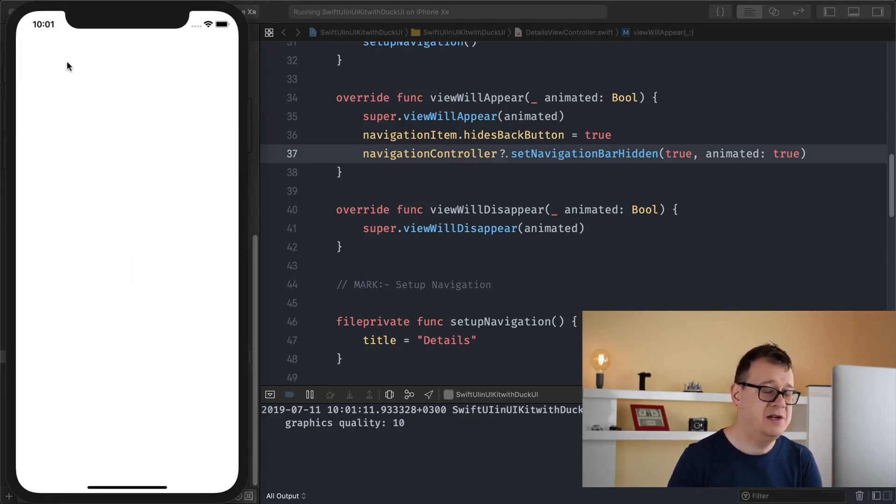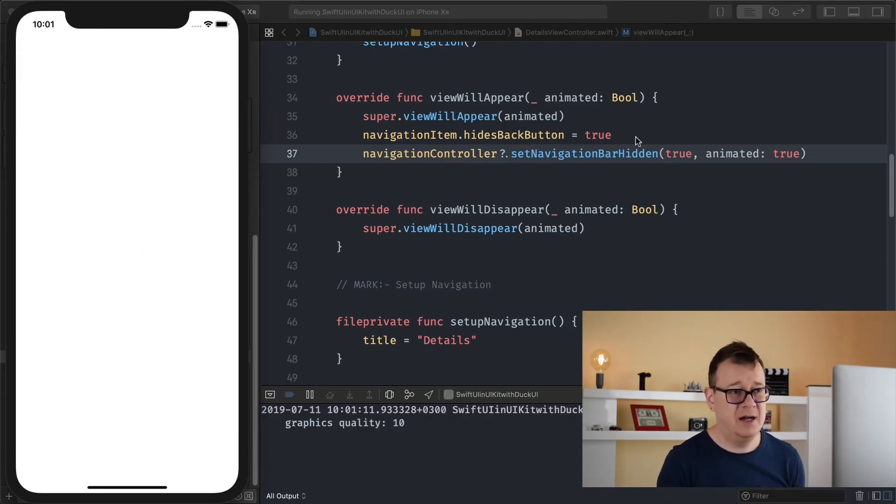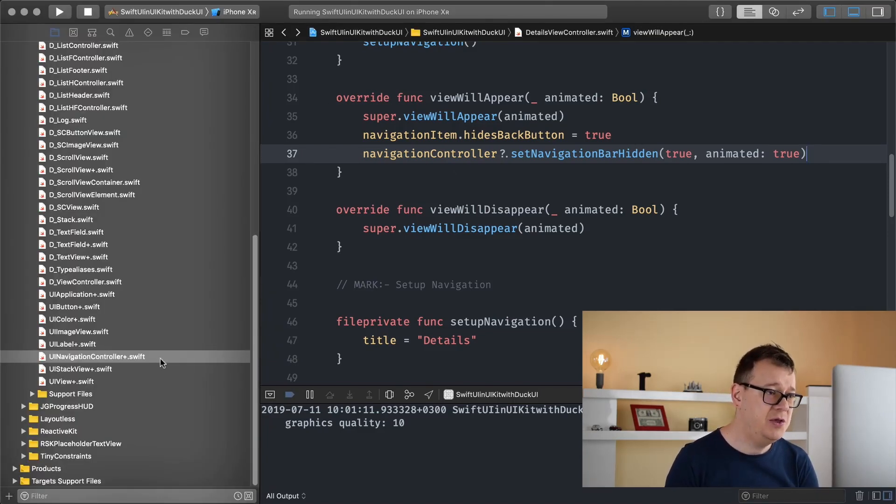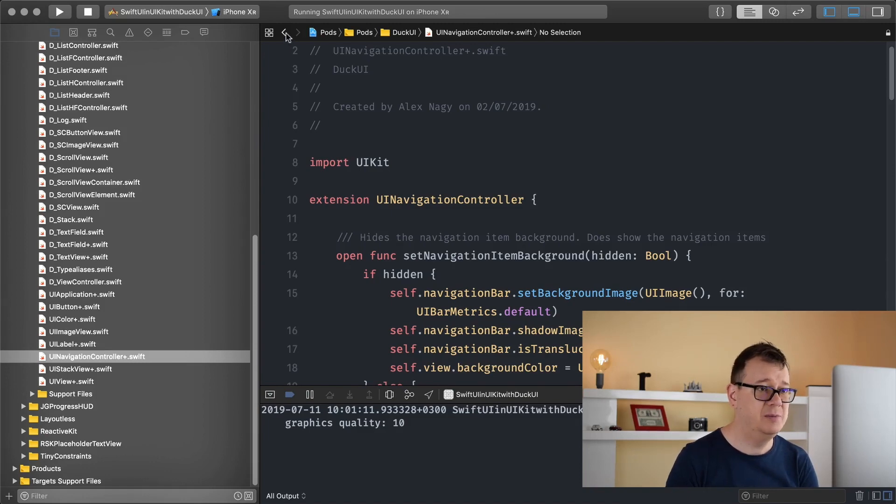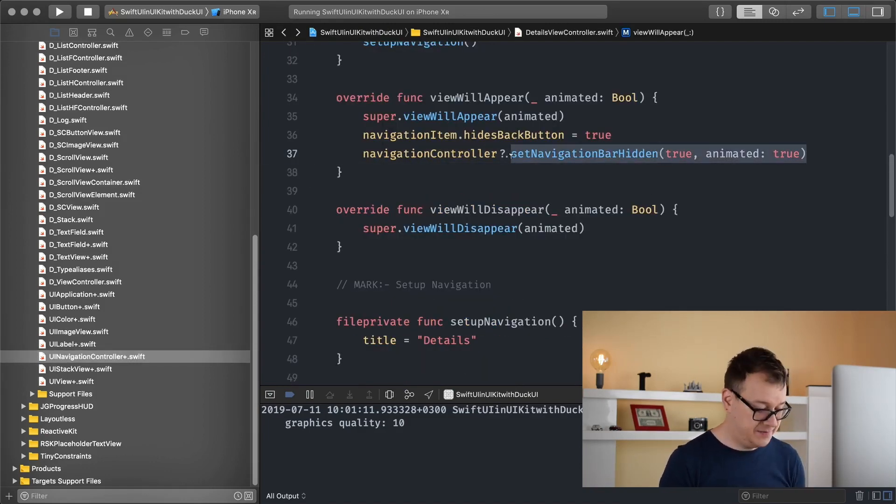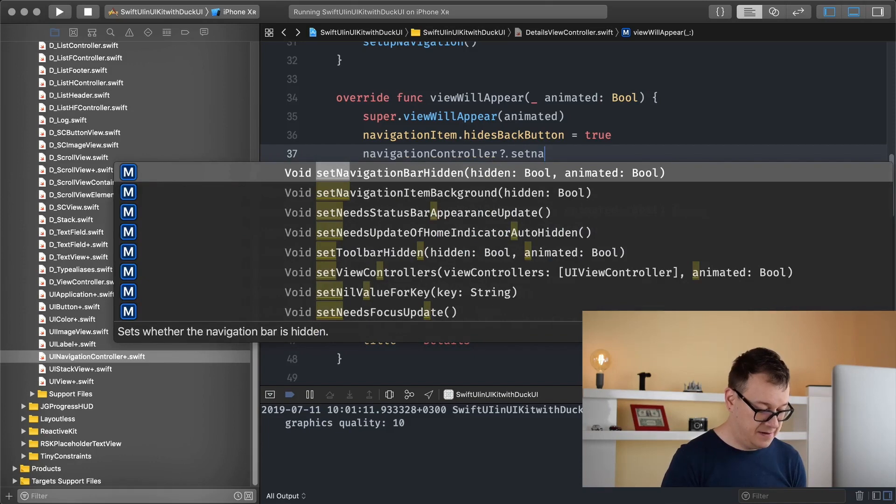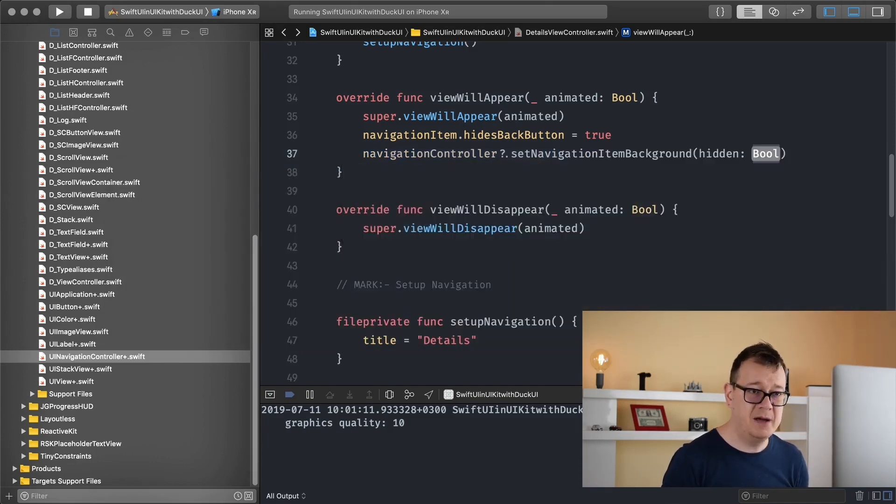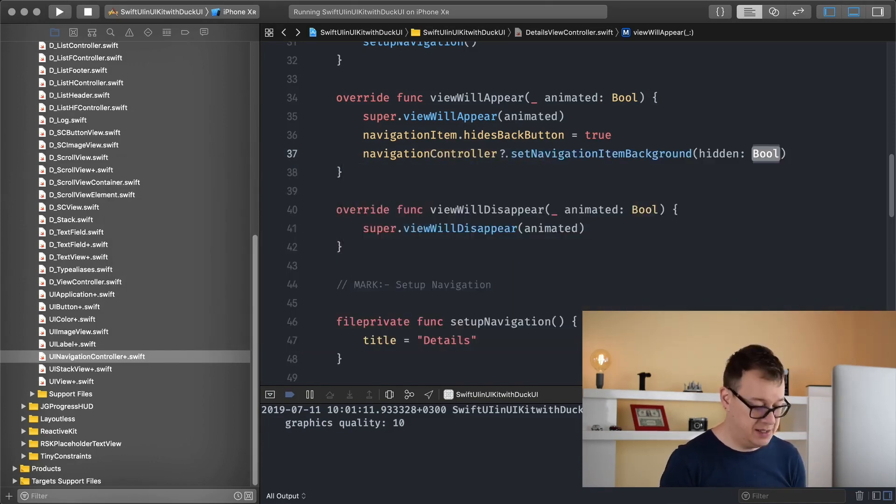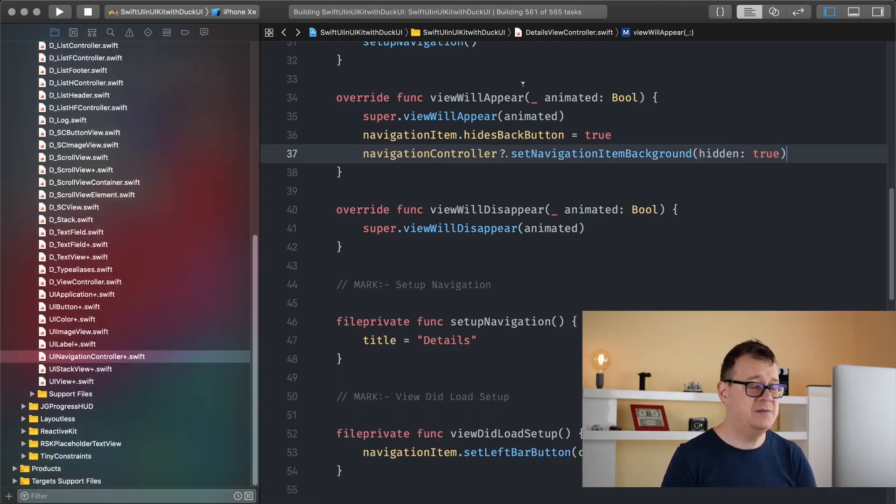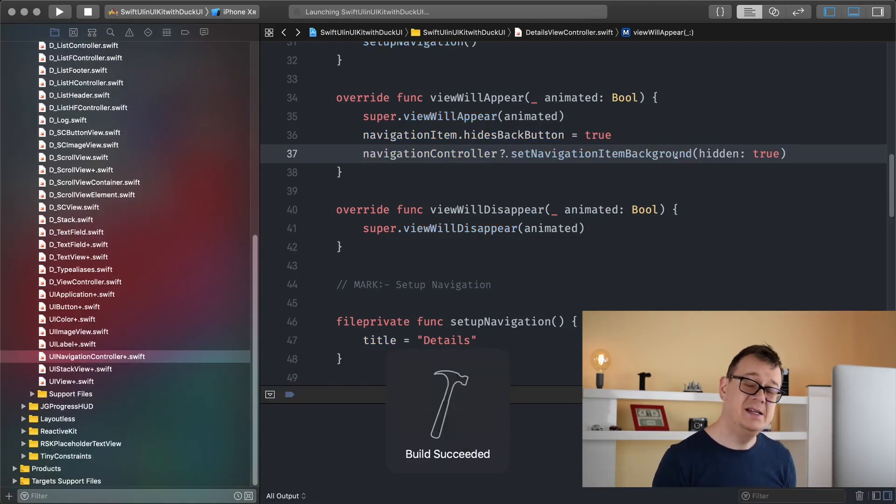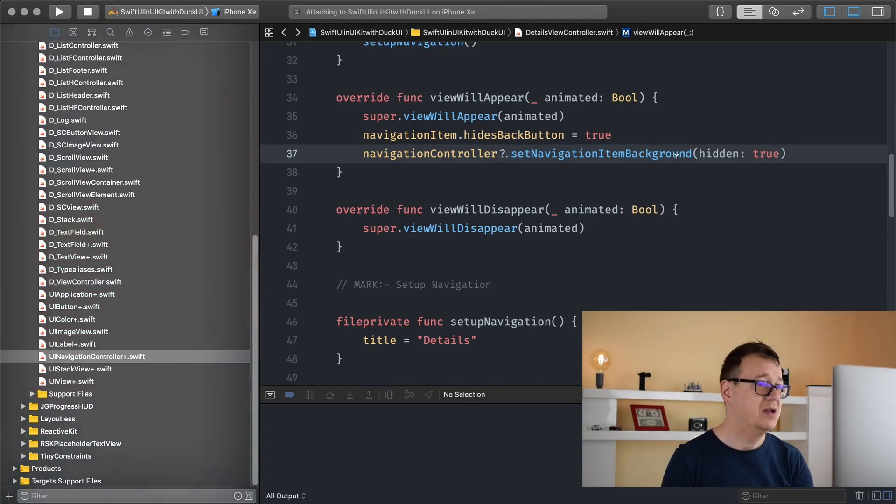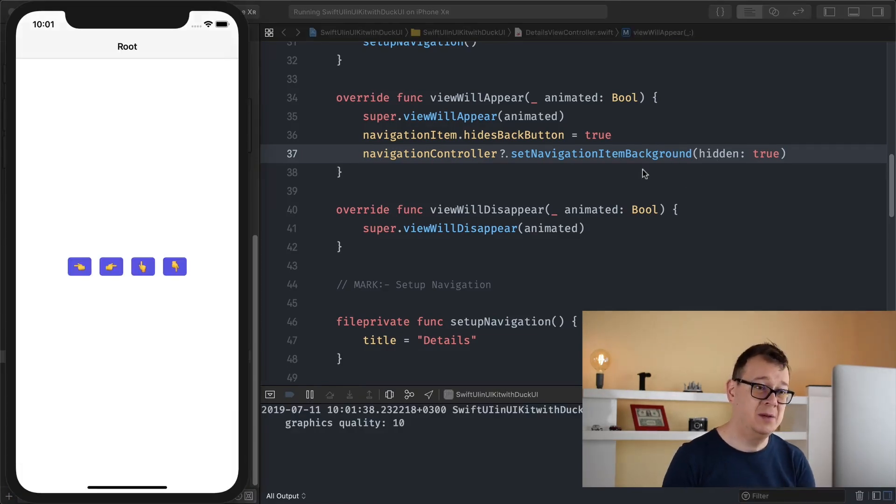No navigation, we can't see the title nor the close button but we want to use this setNavigationItemBackgroundToBeHidden. So let's see, setNavigationItemBackgroundToBeHidden true. And let's just build and run and see that we will have the title and the button show up but not the background of it.